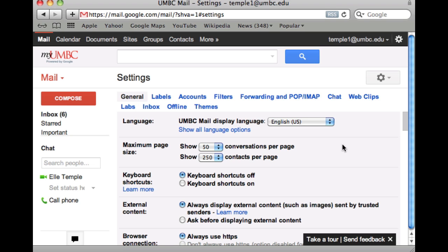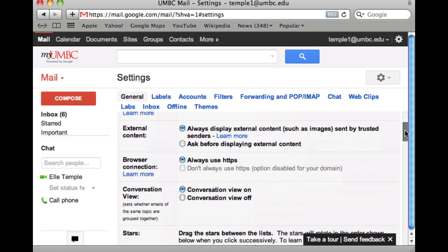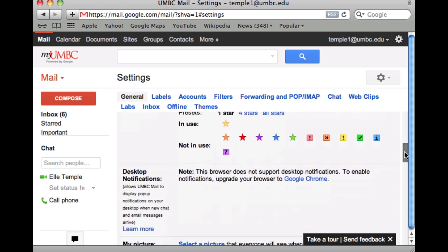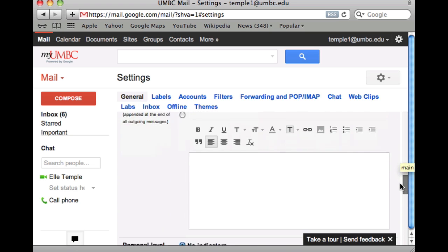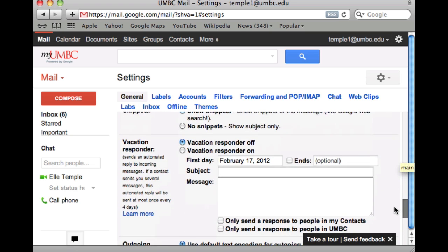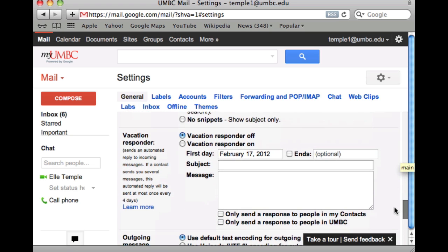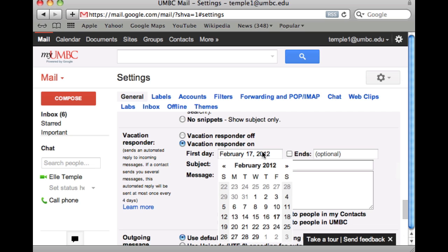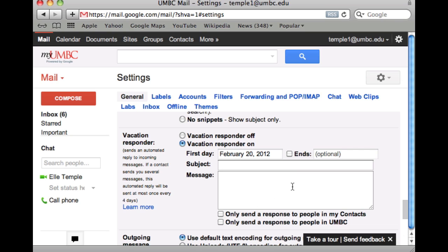Scroll down until you see the option for Vacation Responder. To turn that on, just click on the option to turn it on. You can then select the date when you want to start the vacation message, and you can also set up an ending date.